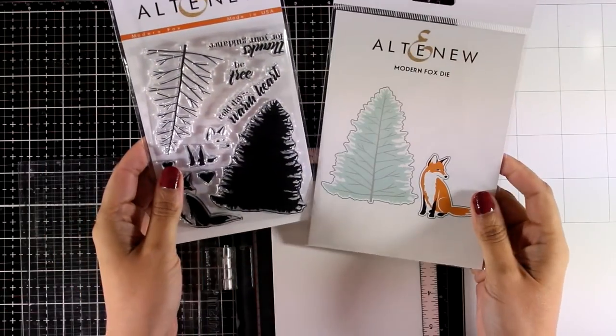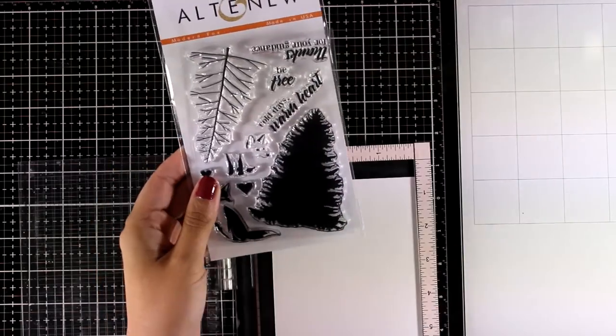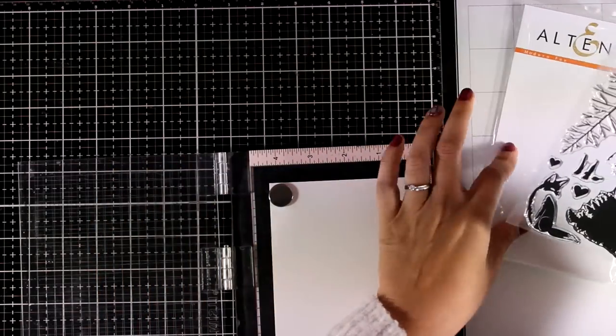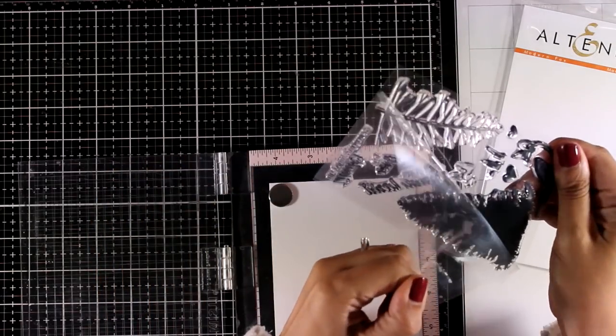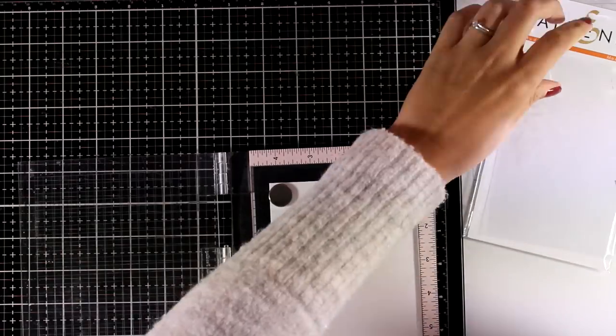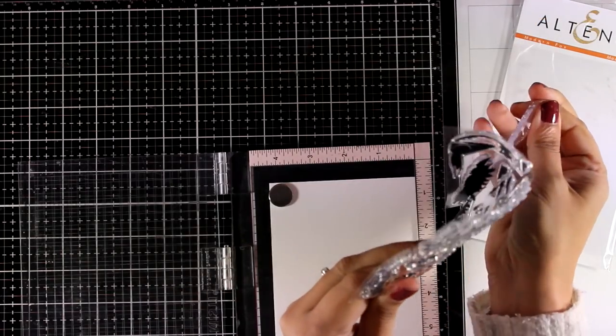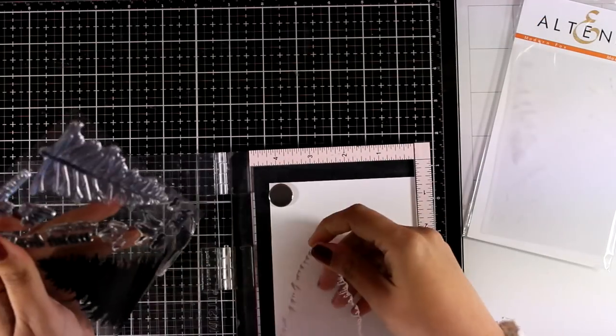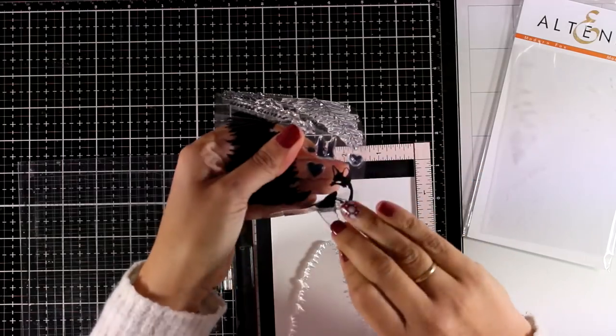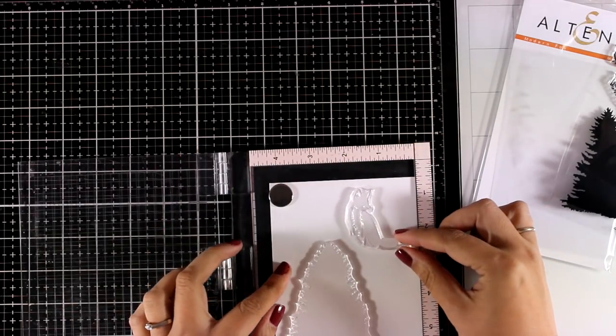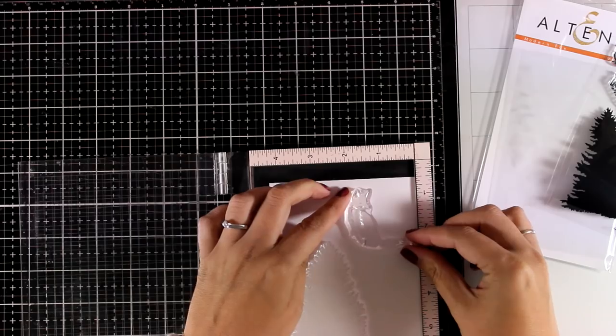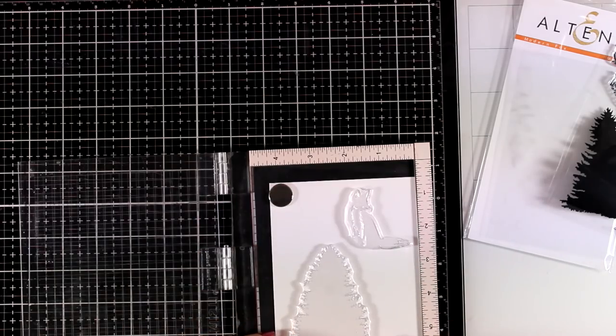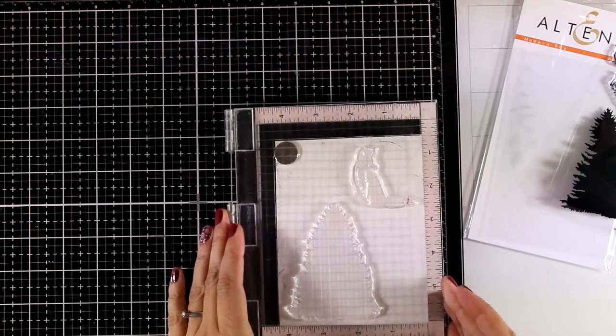For my card today I will be using the new stamp set which is called Modern Fox and the Matching Dies and I am going to stamp the fox as well as the tree. So I have a piece of Neenah Solar White cardstock here, I am going to place my images on top and it doesn't matter where I am going to place them, I will be using my dies later on to cut them out.